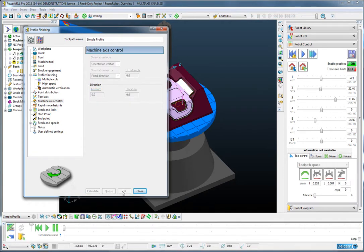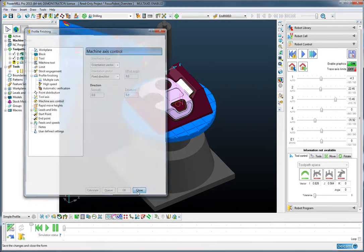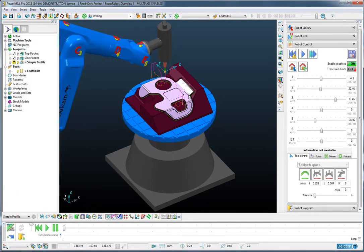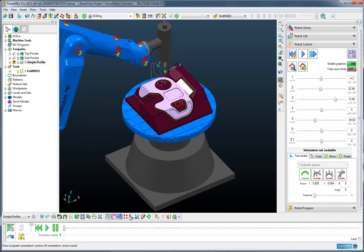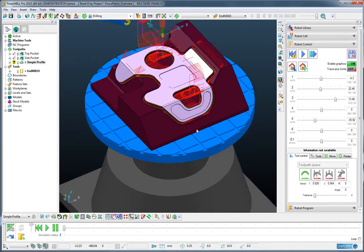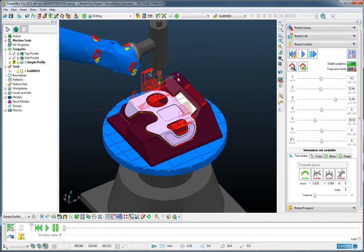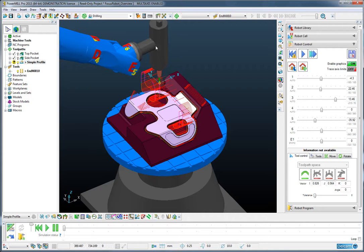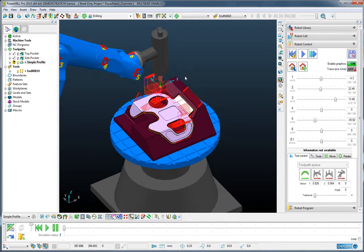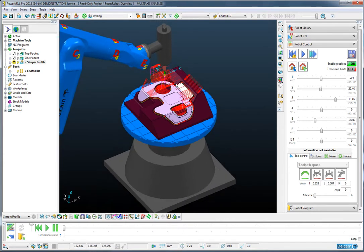So the toolpath looks the same, but crucially, it now has some extra information, which are these vectors that define the desired orientation for the wrist or the X value of the robot.